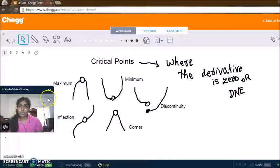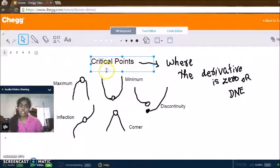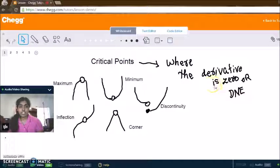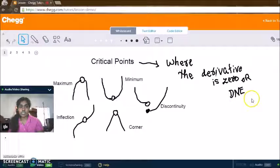Today we're going to talk about critical points, which is a very important concept in calculus. Critical points are basically wherever the function's derivative equals zero or it does not exist. DNE denotes 'does not exist' — it's a shorthand for that.